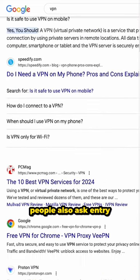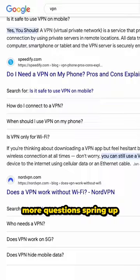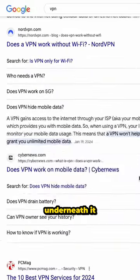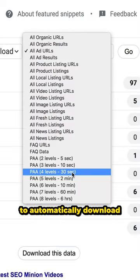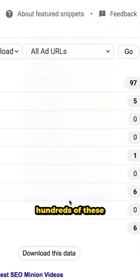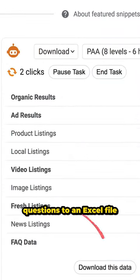When you click on a People Also Ask entry, more questions spring up underneath it. Use the free tool SEO Minion to automatically download hundreds of these questions to an Excel file in one go.